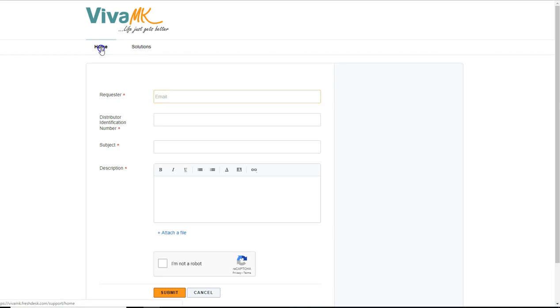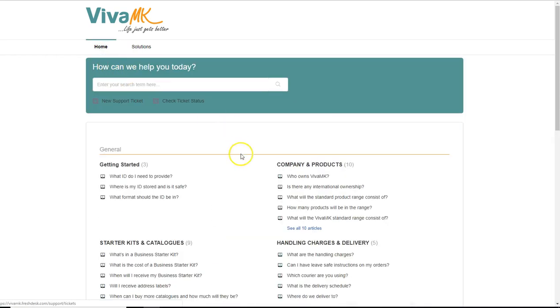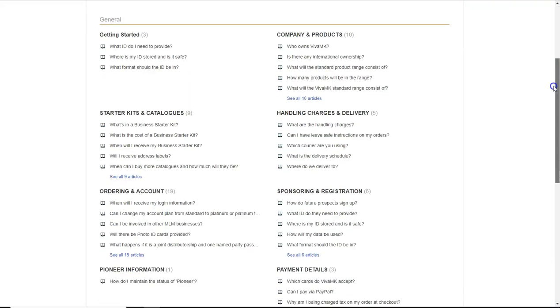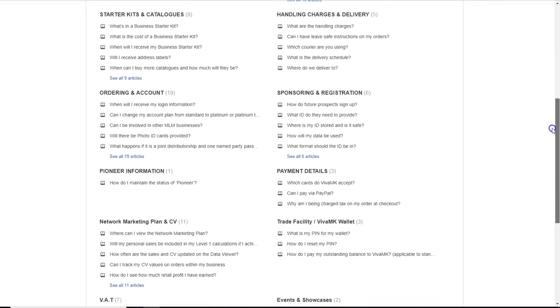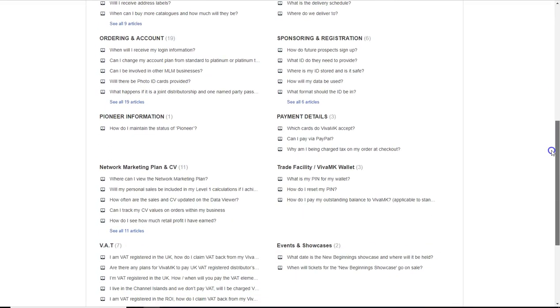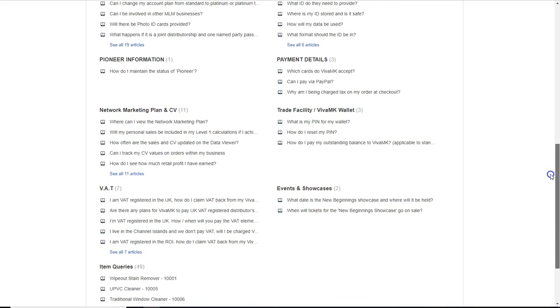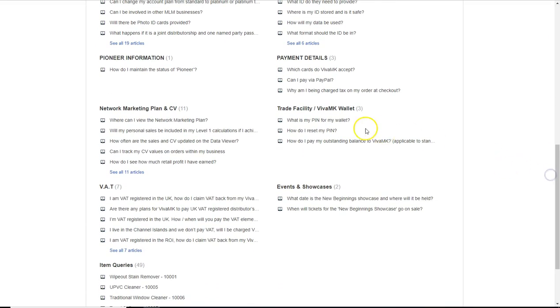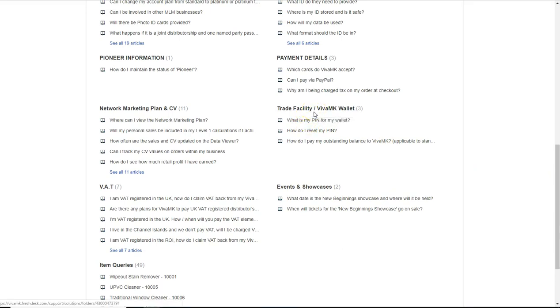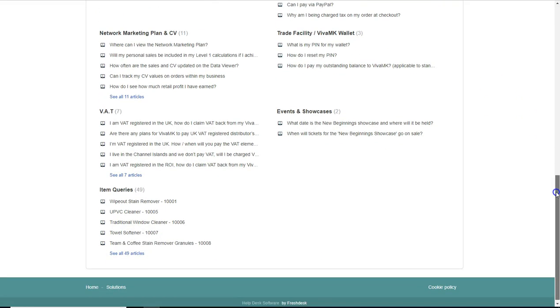Also, if you click on the home button, you can have a quick scan through all the different questions that are already on there. So the more people use this, the more questions are going to be answered. And it's a very interactive thing. So get used to it and it'll save a lot of time for a lot of people.